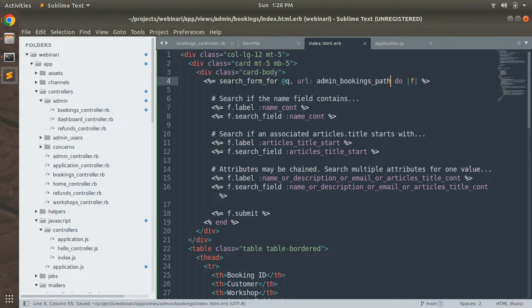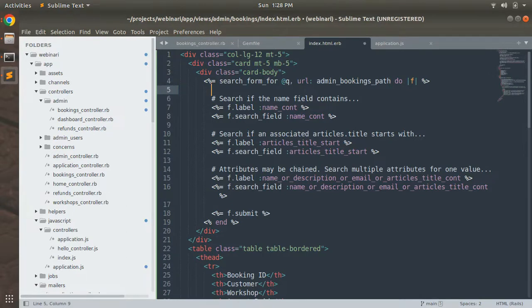Now, by default ransack search forms never consider any namespace, but we are implementing it in a namespace controller. So we need to explicitly mention the URL — set `url: admin_bookings_path`. Now we need to style this form with Bootstrap components.